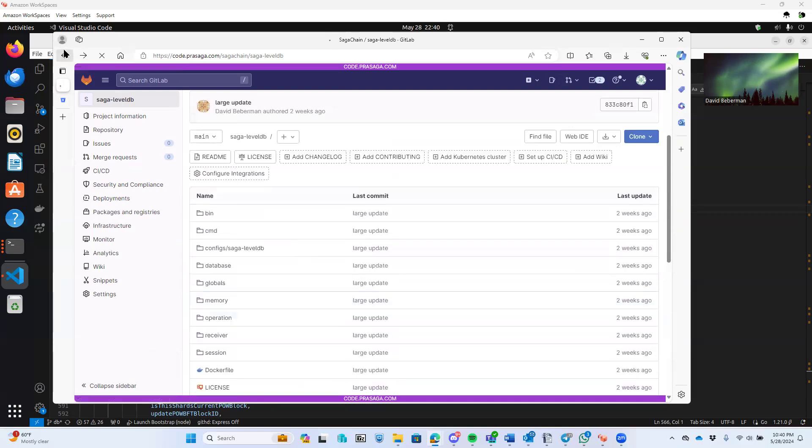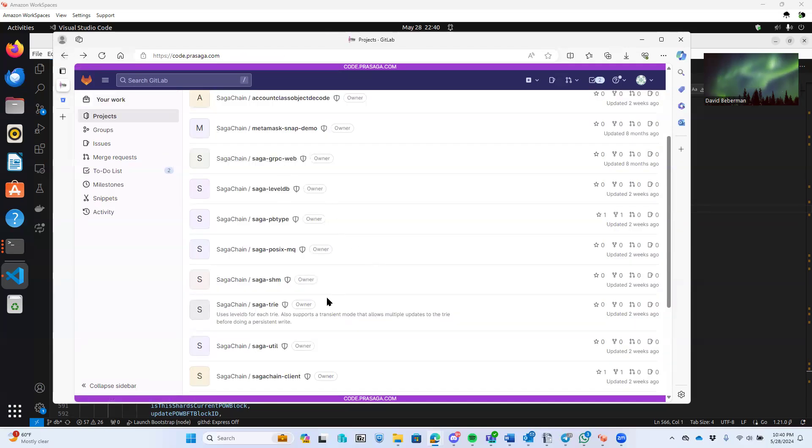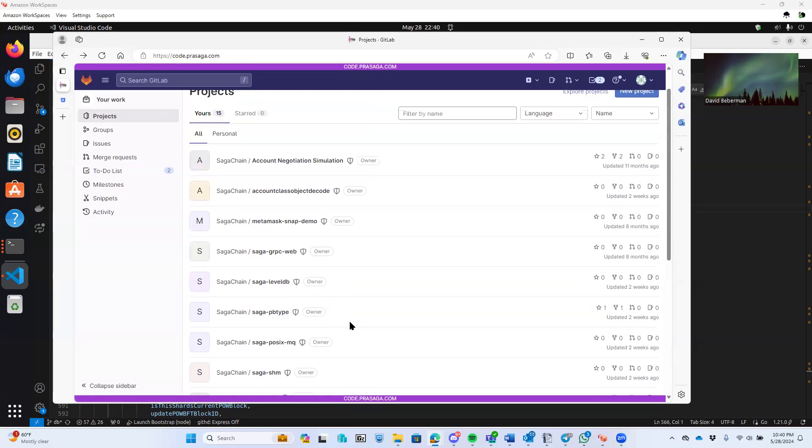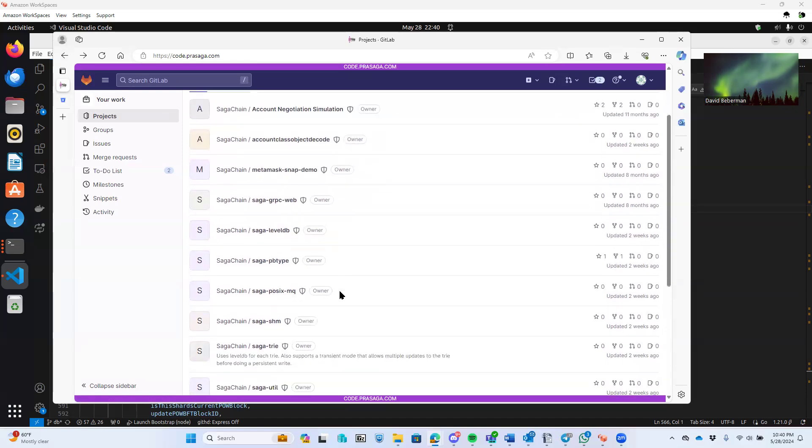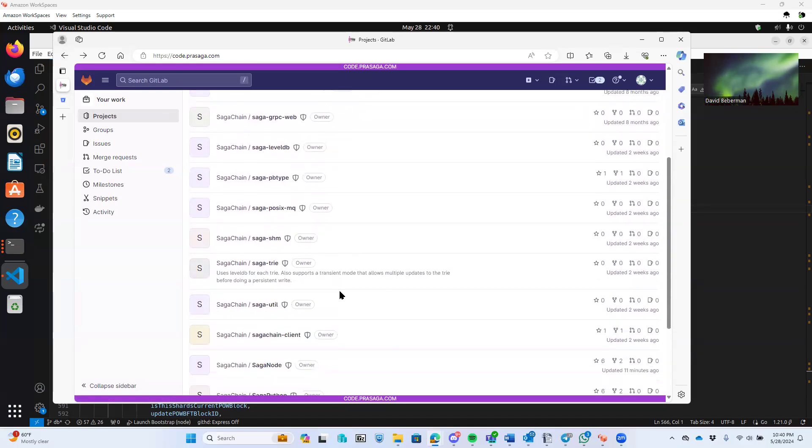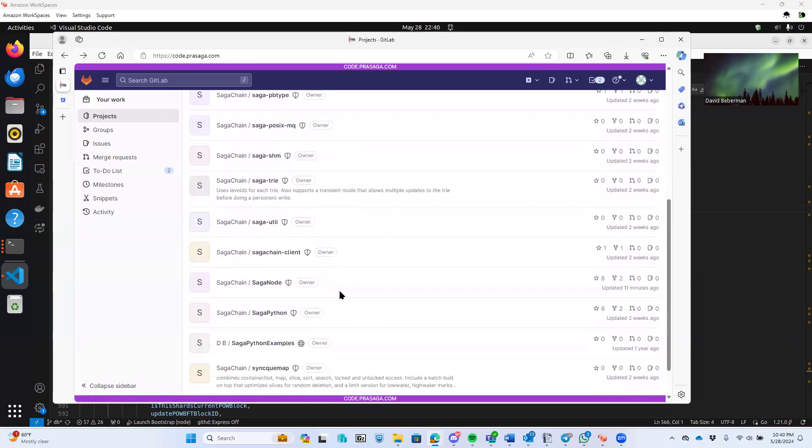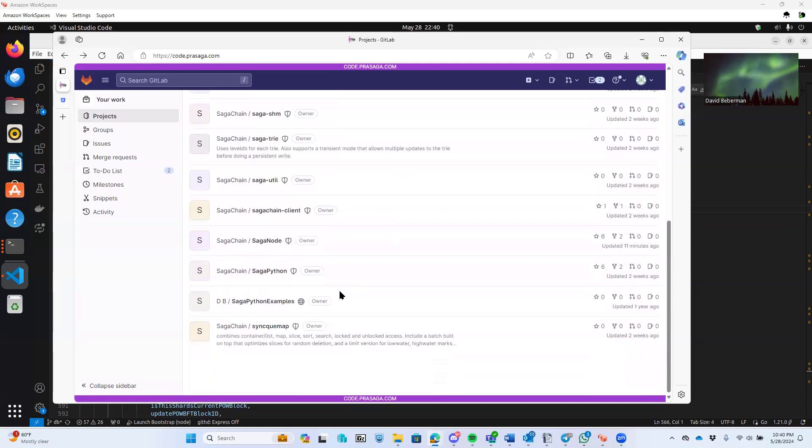And then there's a load balancer proxy that's set up as well.